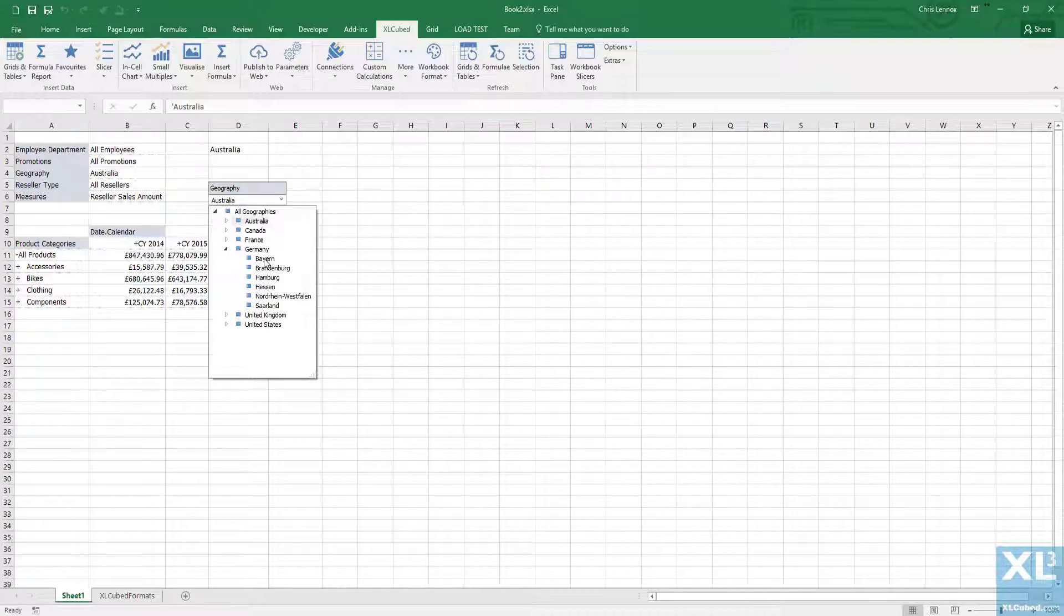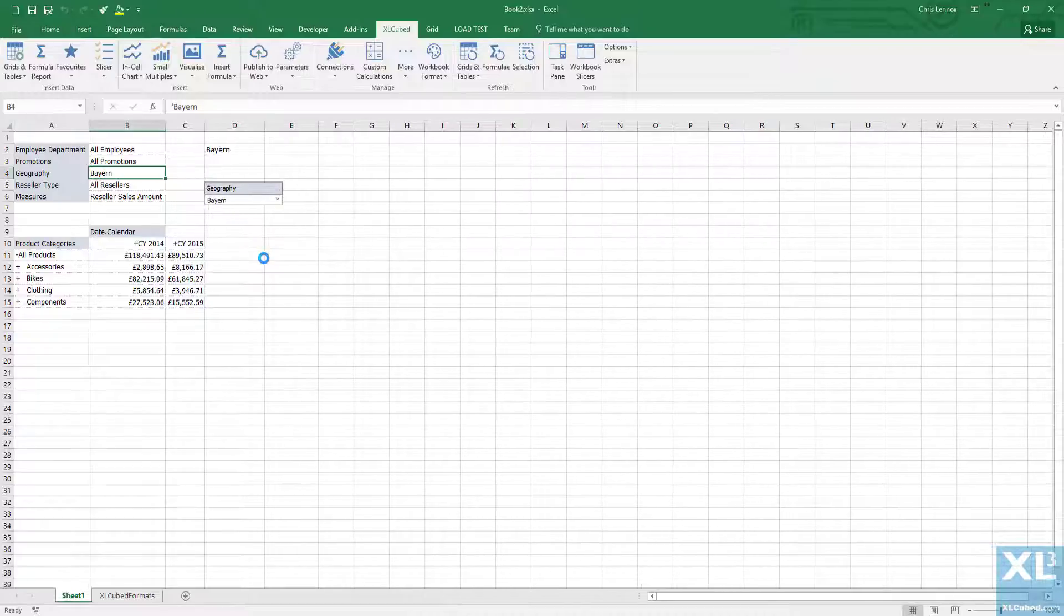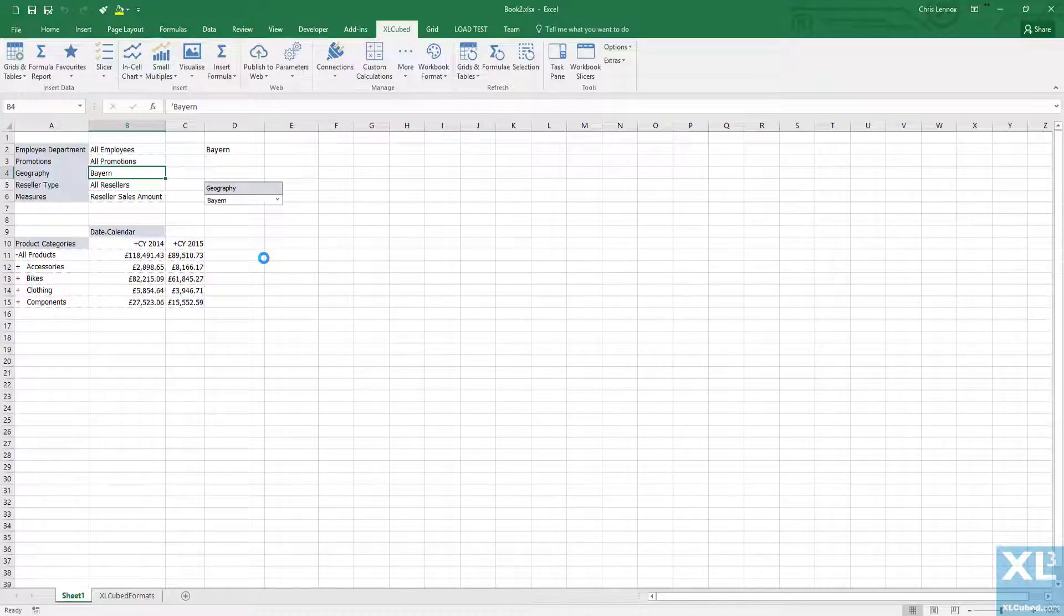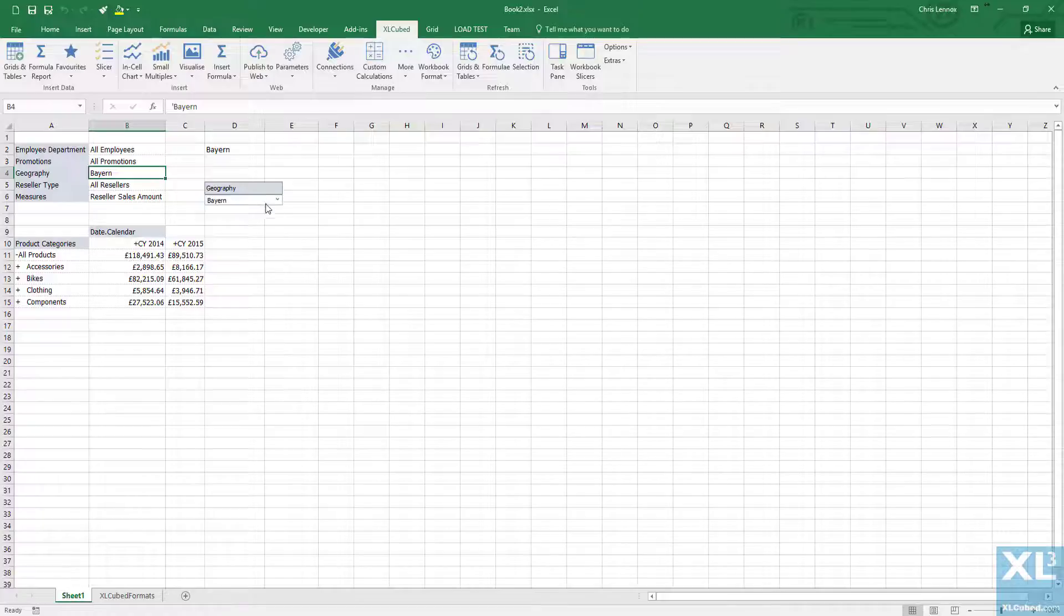I could now use cell D2 to drive formula reports or SQL statements contained elsewhere in the workbook. We'll take a look at other slicer types in subsequent sessions.